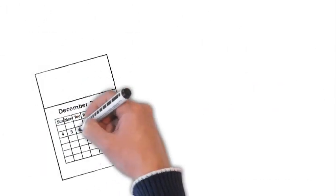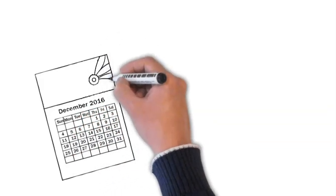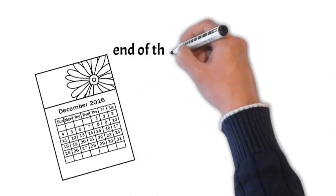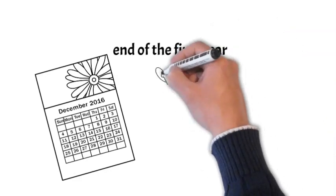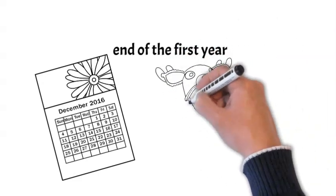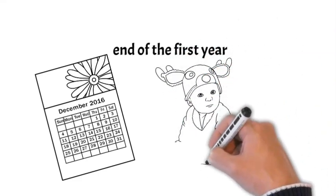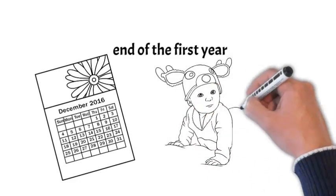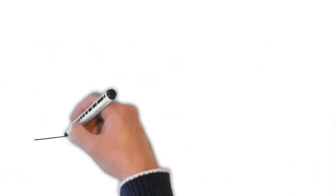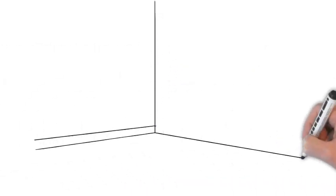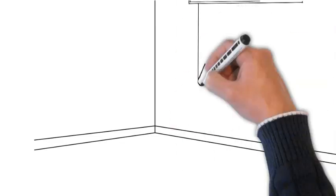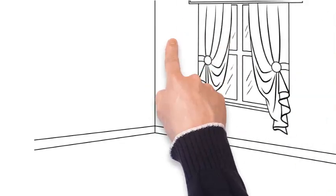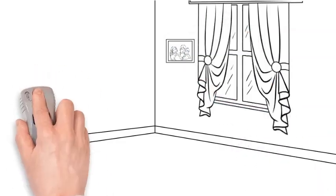Firstly, it's crucial to recognize that what worked for your newborn might need adjustments as they grow. Babies undergo significant developmental milestones during the first year, such as teething, learning to crawl, and eventually taking those first steps. These milestones can impact sleep patterns, so staying attuned to your baby's cues is essential.